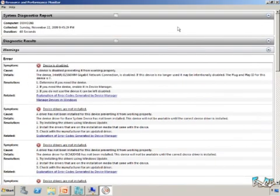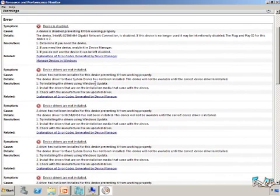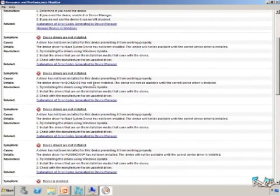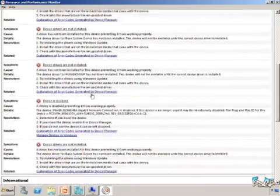So first thing, it gives you some diagnostics. Let me know that I have some devices that are disabled. It gives me some general information on how to actually work with it, how to manage those devices, how to see if I can set up and configure the system.